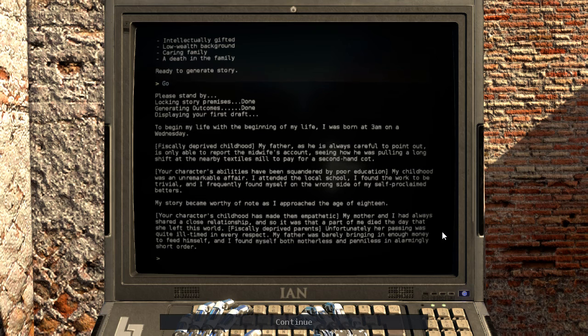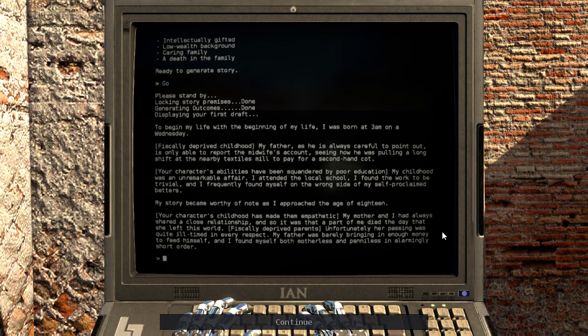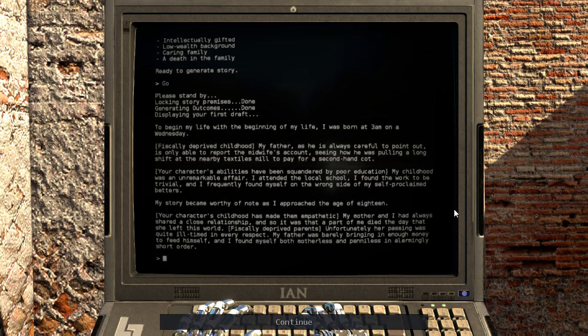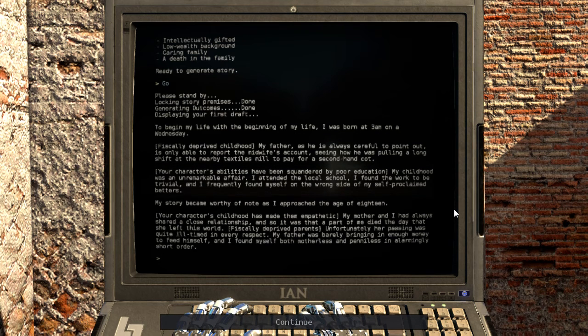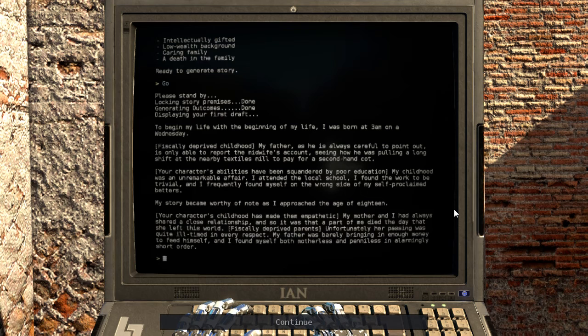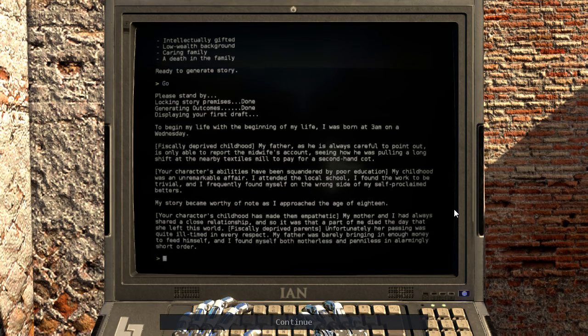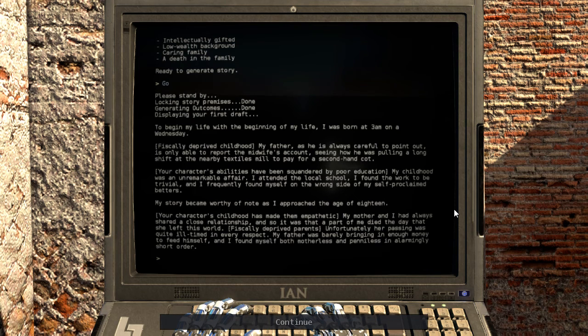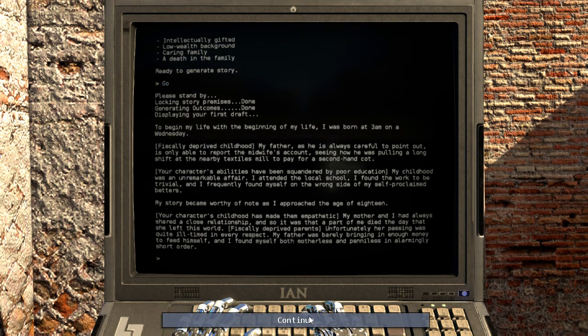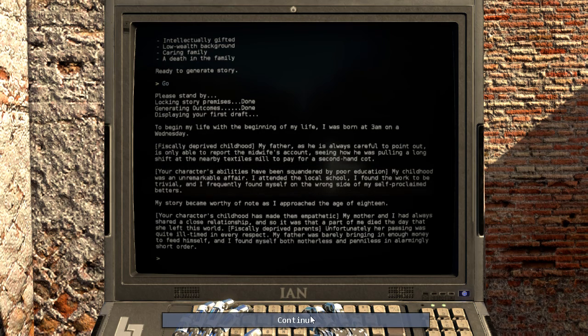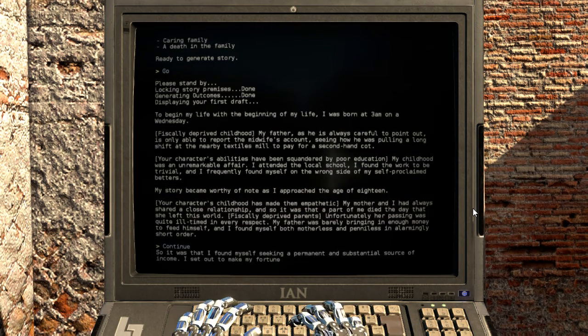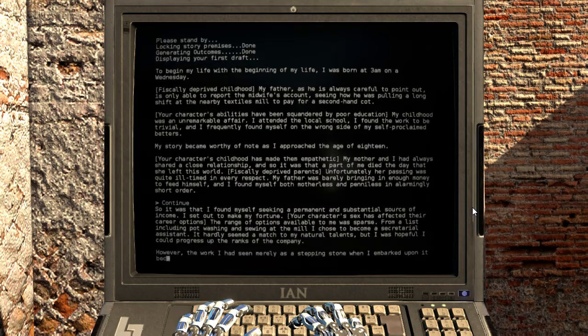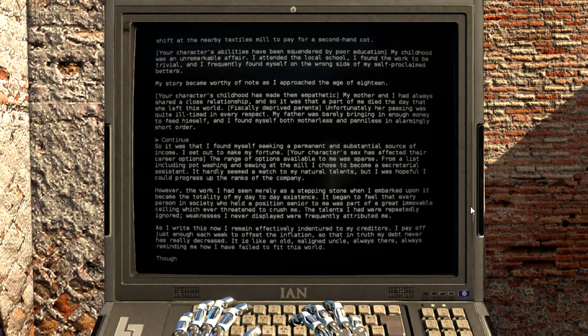My story became worthy of note as I approached the age of 18. My mother and I had always shared a closer relationship, and so it was that a part of me died the day that she left this world. Unfortunately her passing was quite ill-timed in every respect. My father was barely bringing in enough money to feed himself, and I found myself both motherless and penniless in alarmingly short order. I just realized that I picked poor and there is no middle class option.